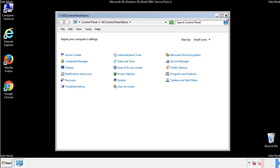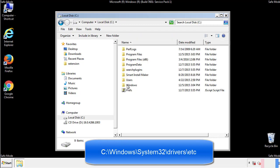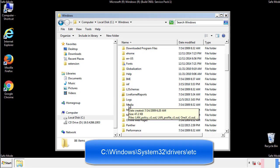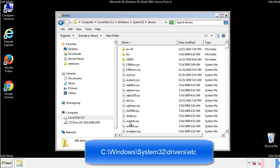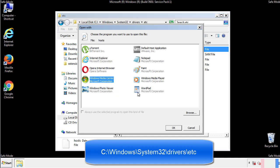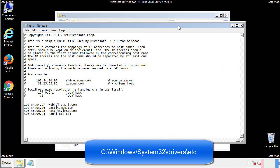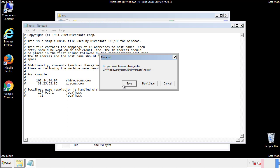Now we want to make sure that there aren't any IPs added to the host file which could transmit information back to the hackers. Follow this directory. We want to delete any suspicious IPs from here on down. Save the file and we're done.